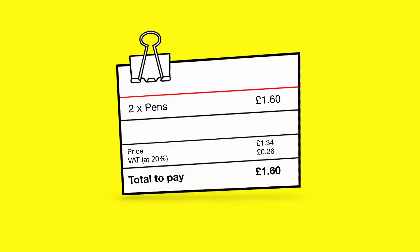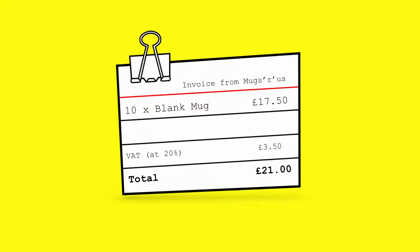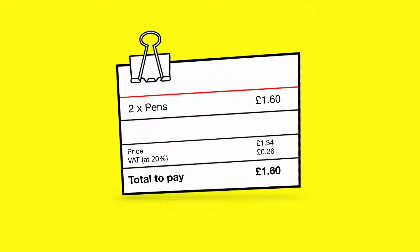The mugs cost £2.10 each and the pens were 80 pence each. We'll record the mug payment first.